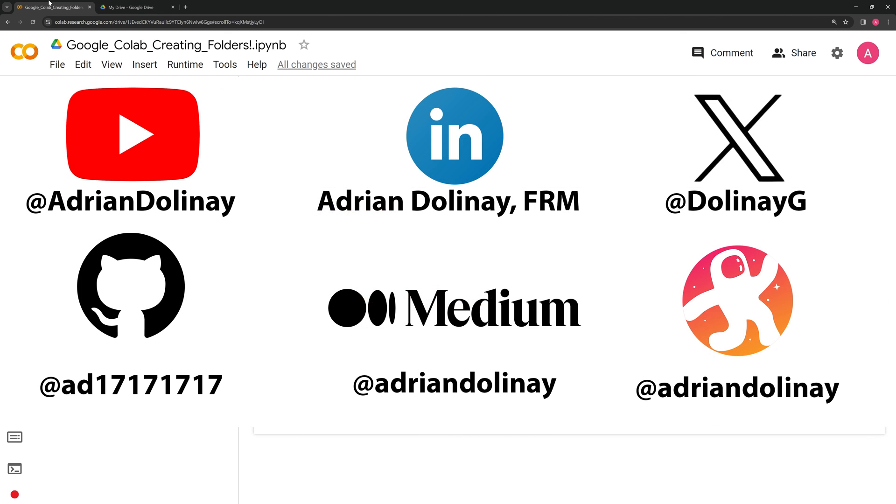Thanks, everyone, for watching. I hope that this video was helpful. If you found the video helpful, feel free to like and subscribe. You can also connect with me on LinkedIn, Twitter, GitHub, Medium, and Odyssey. Thanks again, everyone, and happy coding.